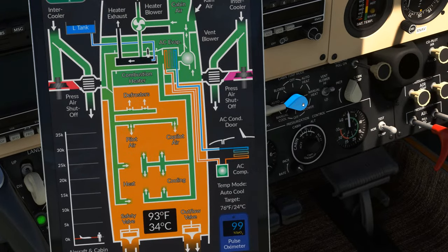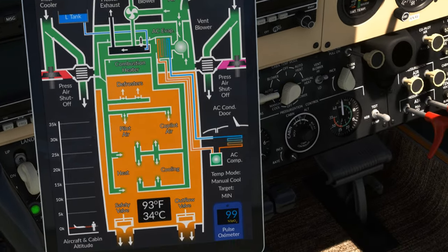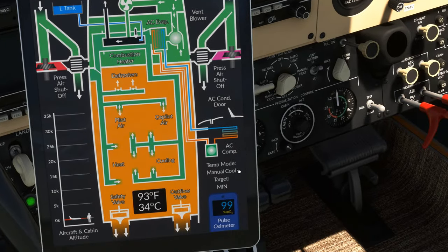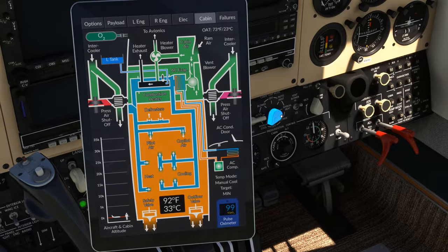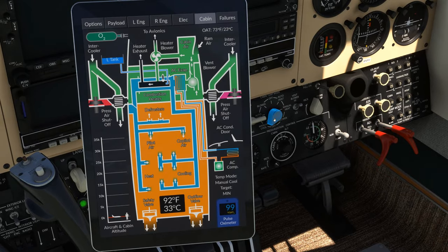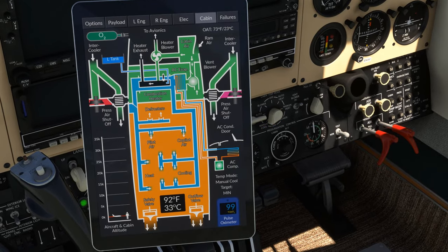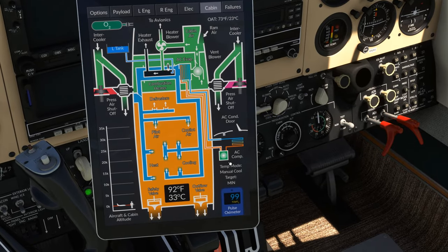In either manual mode, the temperature controller will be bypassed and the cabin will simply heat up or cool down as quickly as possible. The cabin temperature controller is notoriously failure prone, so you may find yourself using this mode.